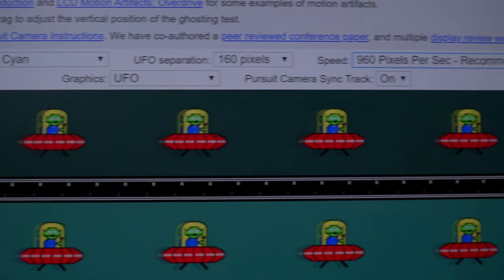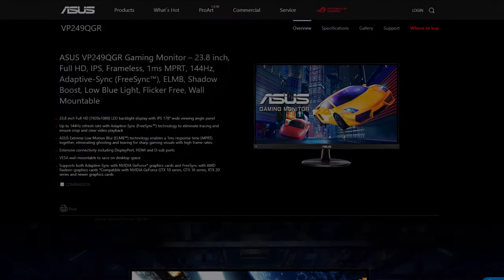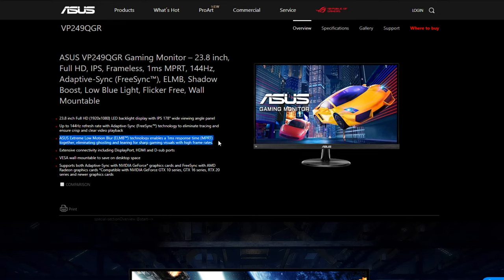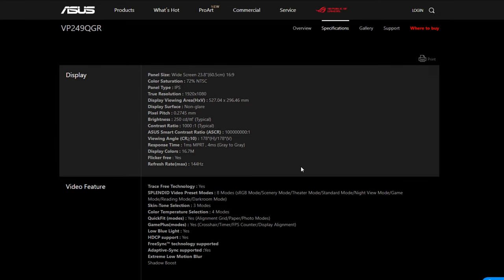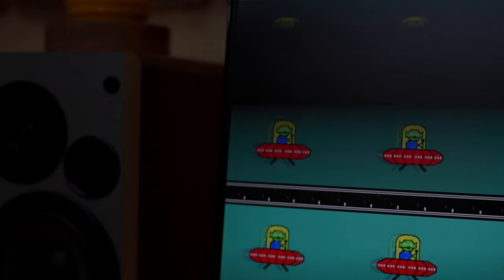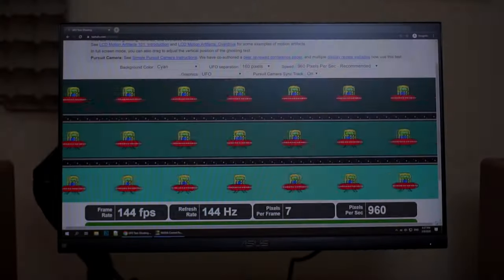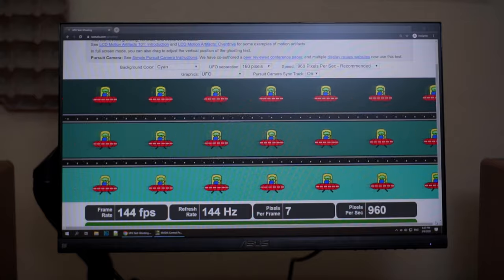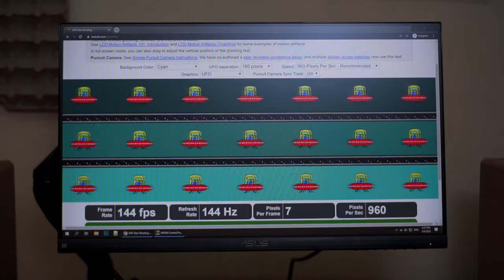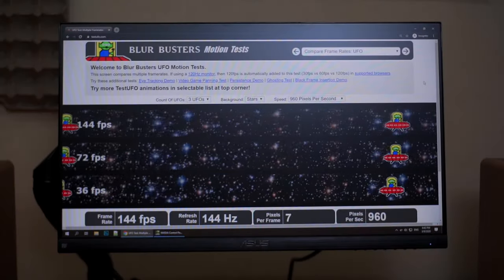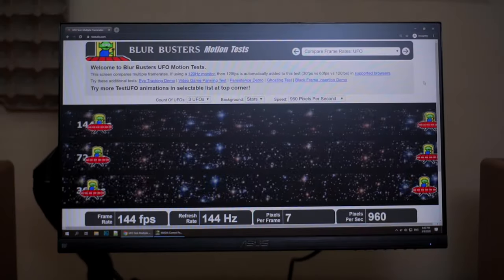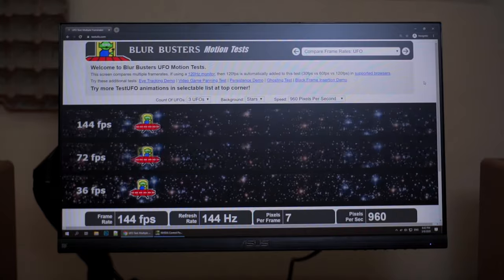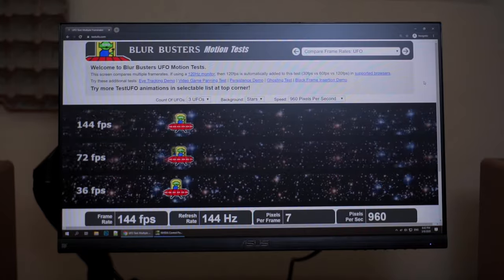Just to sum it up, you need to enable ELMB to achieve that 1ms MPRT or else you will settle with the 4ms GTG which is still pretty decent. To be fair with ASUS if you just read their product page they specifically mentioned that part. It's just that sometimes when people see 1ms they think great, awesome, but there's actually more to it than just the number. At the end of the day you'll have to choose between less ghosting with ELMB or no screen tearing with adaptive sync. With all that being said, considering the price of this monitor and given that it can achieve 144 hertz with an IPS panel, that alone even with 4ms GTG in normal mode is pretty decent for casual gaming. If you're really serious about competitive gaming then I'm pretty sure you're considering something higher than this price point.